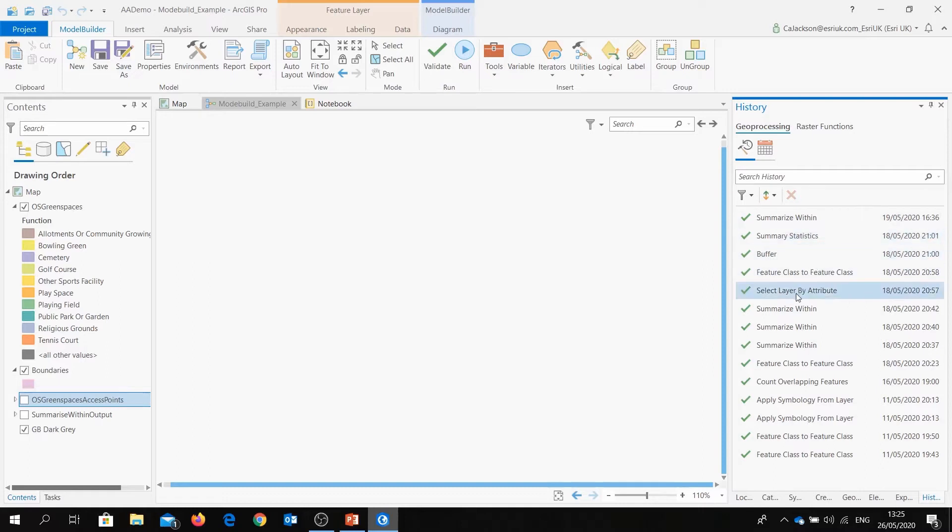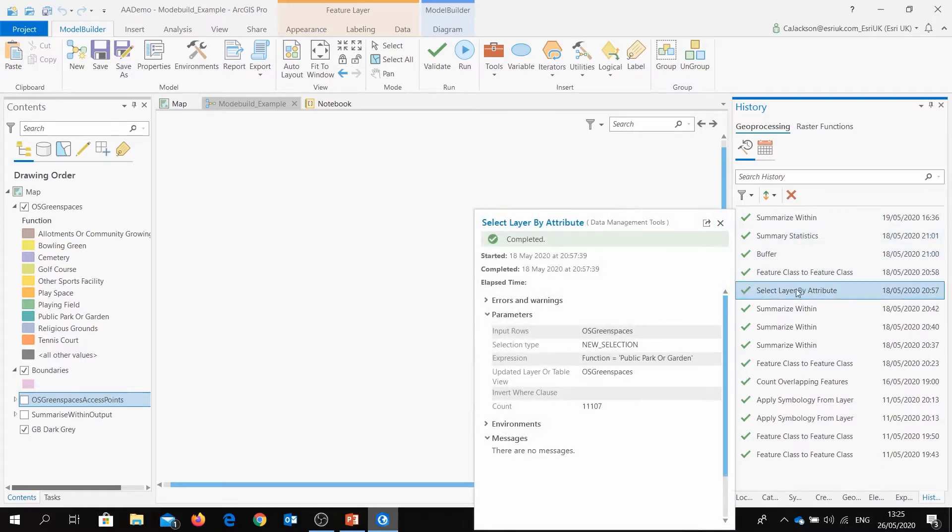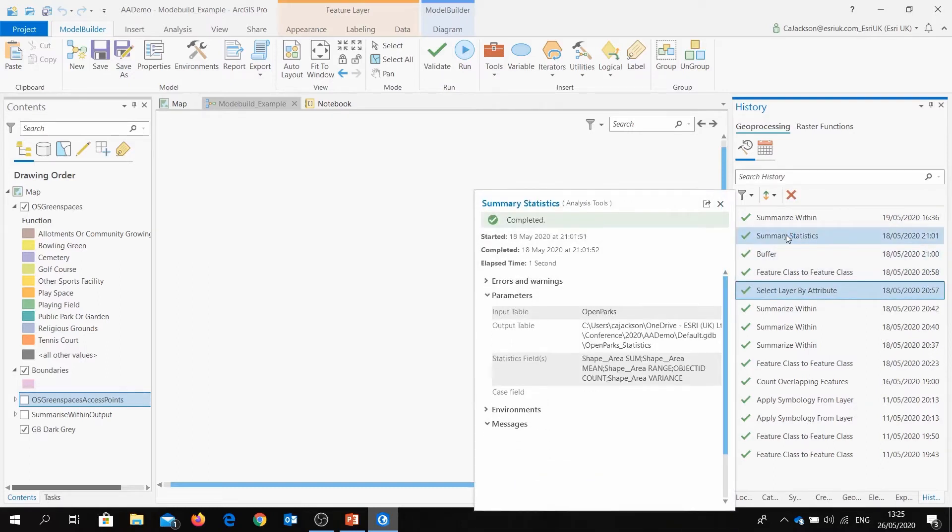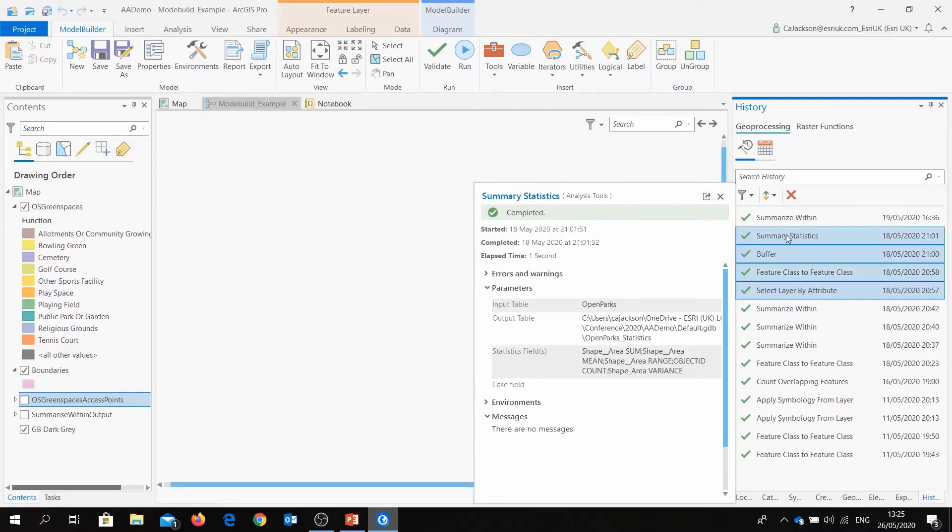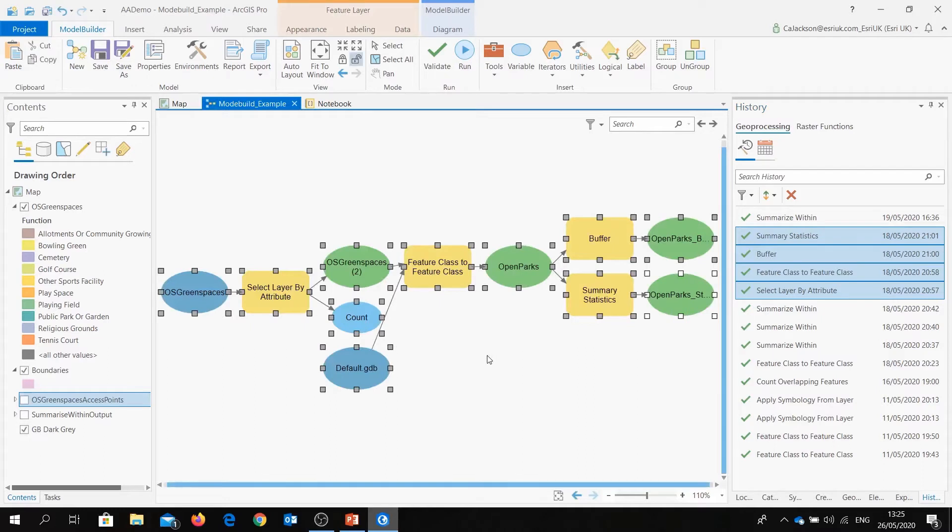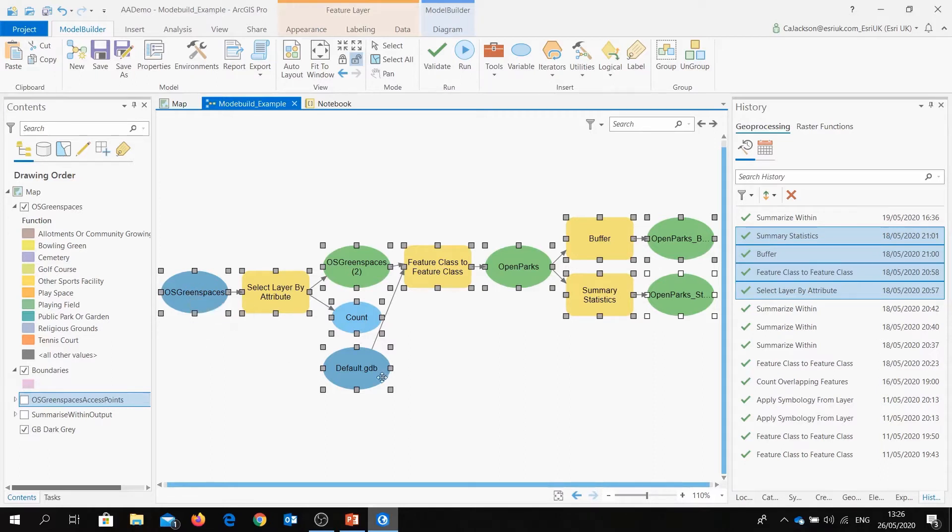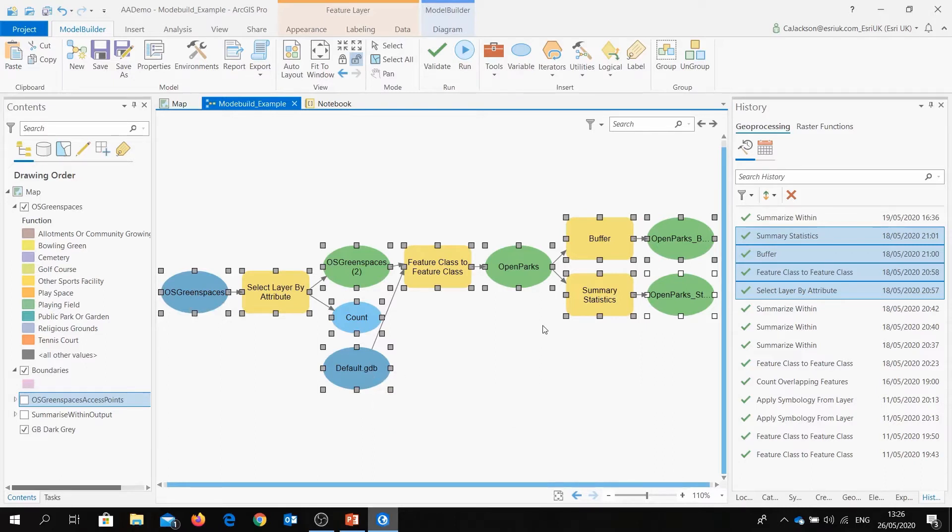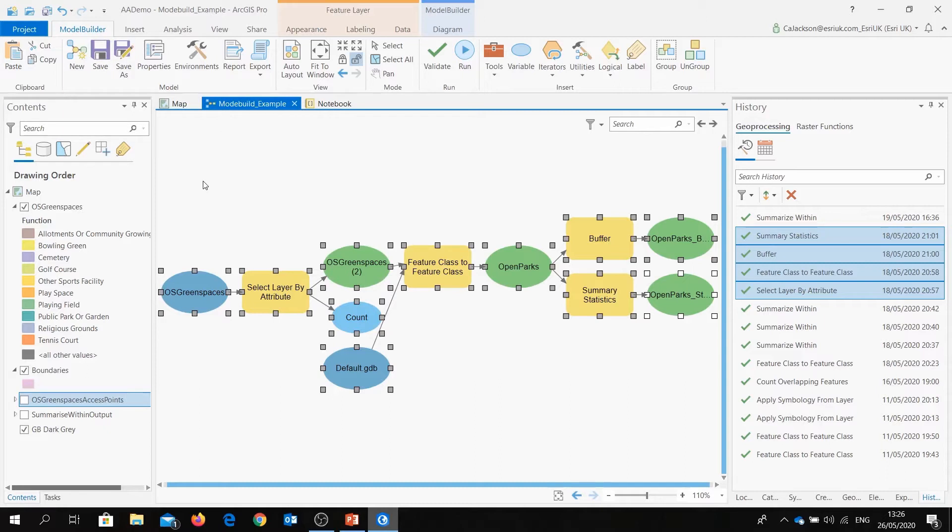So for example, if I select layer by attribute tool and I also select the summary statistics tool and you can see the other two tools are selected in between and if I drag them here you will see in a second that the entire geoprocessing model has been created automatically. You can see the input data sets, you can see the geodatabase that the output is going to be saved to and you can also see the output names for those end results and I can then save that and as you can see I've automatically in about two minutes created my model that I can save and use.